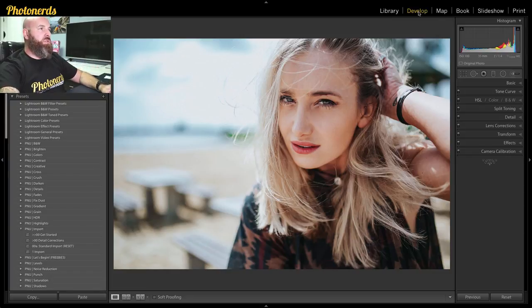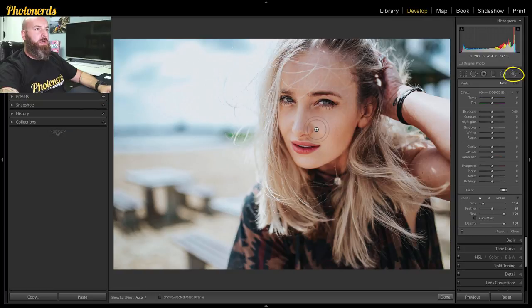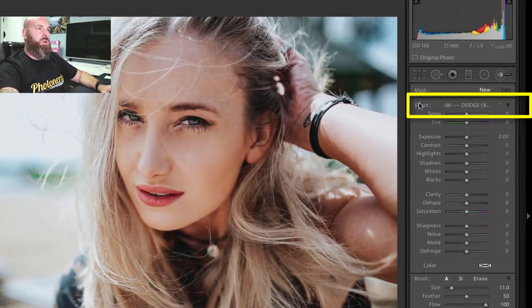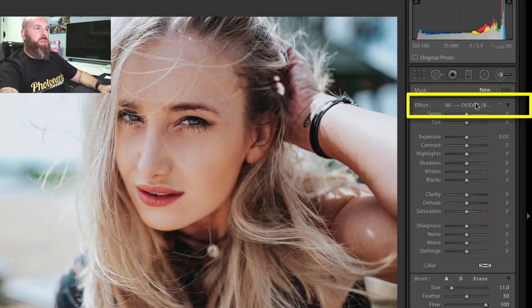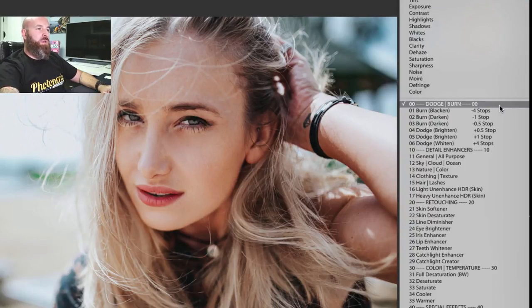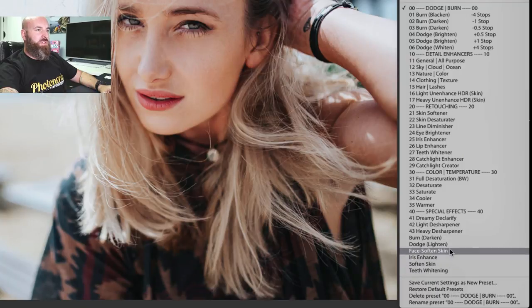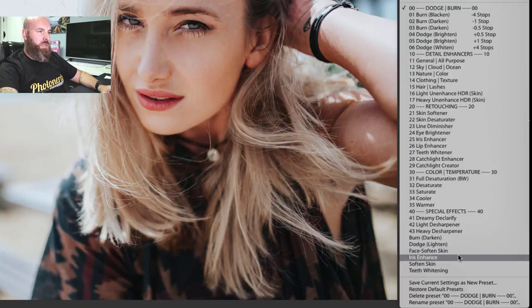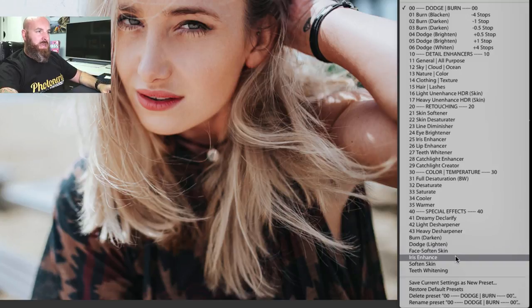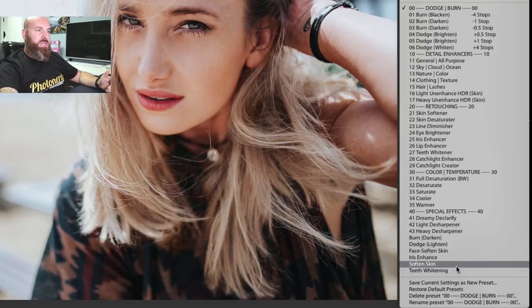What most people do is they jump over to the adjustment brush. Here inside the adjustment brush, just to the right of the word effect, you're going to see there's a drop down menu here. If we go all the way down to the bottom, you're going to notice some presets. I've got some other presets built in here, but these presets right down here - Iris Enhance, Face Soften, Soften Skin, Teeth Whitening - these come automatically with Lightroom when you install the program. You don't have to do anything to get these, you just need to know where to find them.